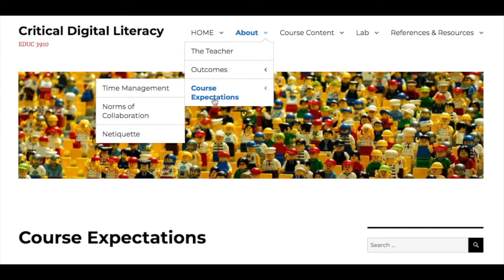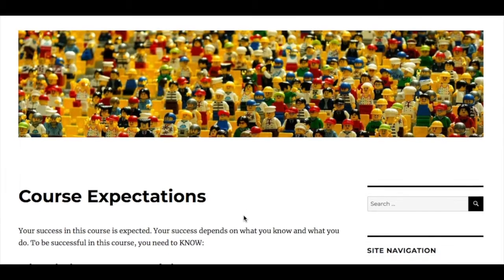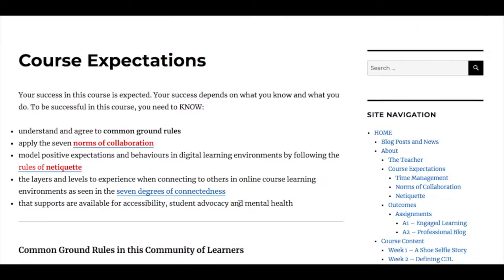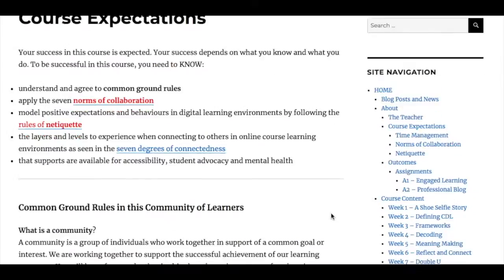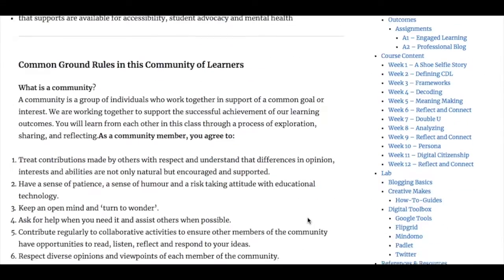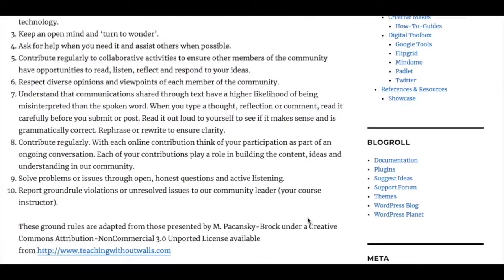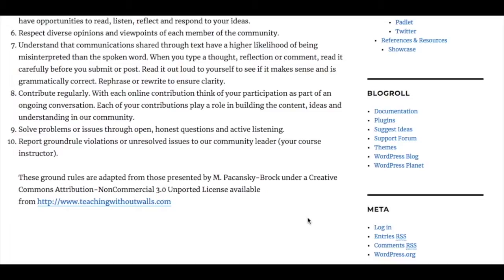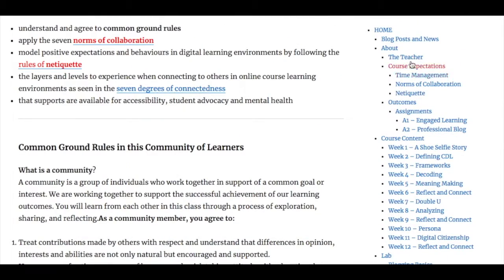I'd like to bring your attention to the course expectations, the collaboration, the norms of collaboration, and the rules of netiquette. We start with the common ground rules of working and learning within a community — an online learning community.